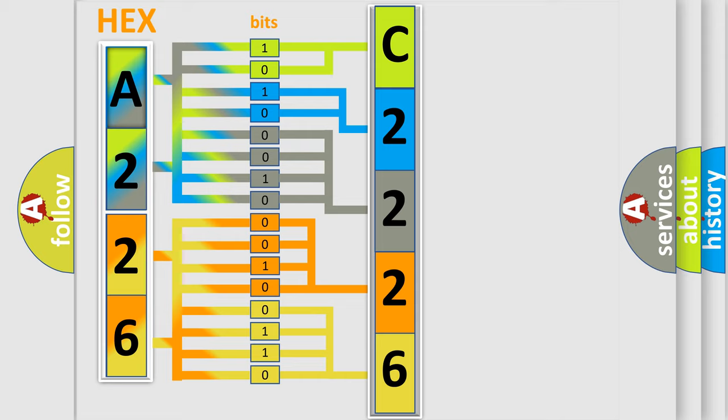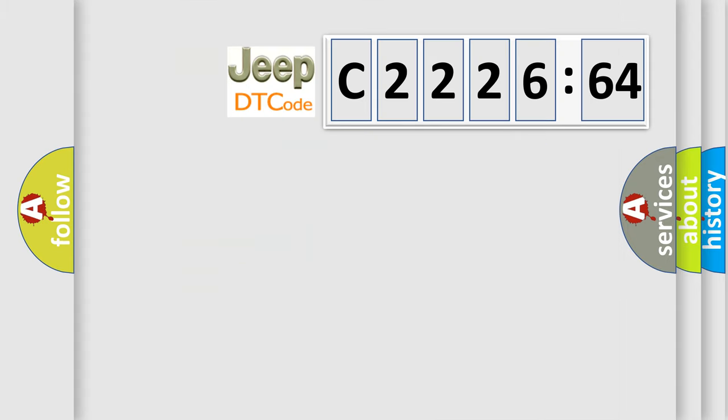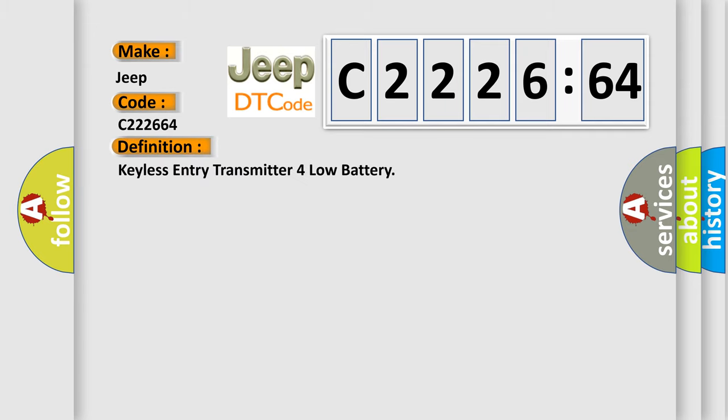We now know how the diagnostic tool translates the received information into a more comprehensible format. The number itself does not make sense if we cannot assign information about what it actually expresses. So, what does the diagnostic trouble code C222664 interpret specifically for Jeep car manufacturers?